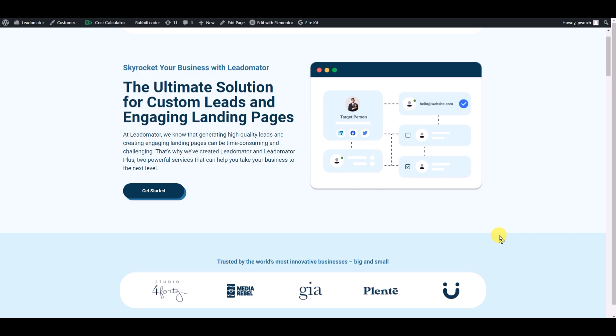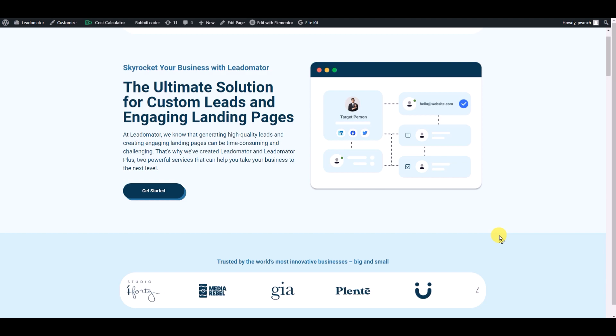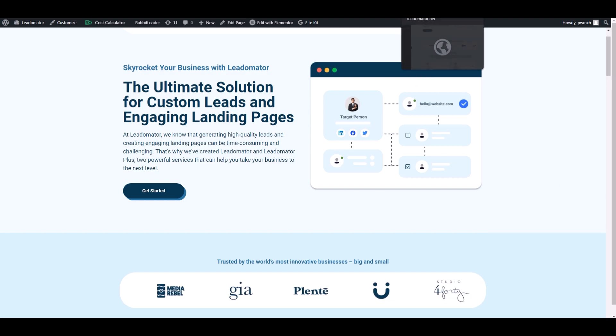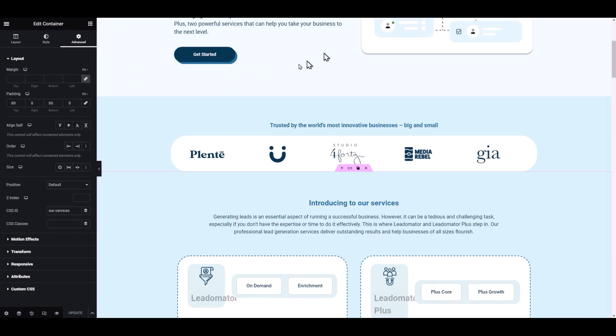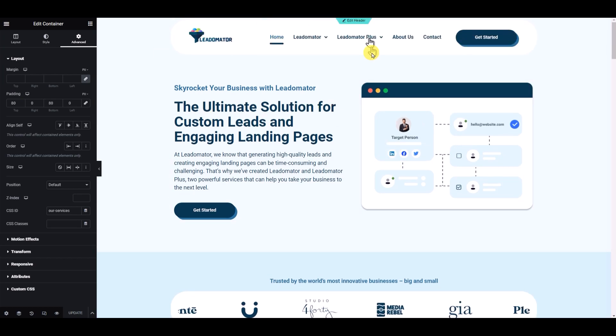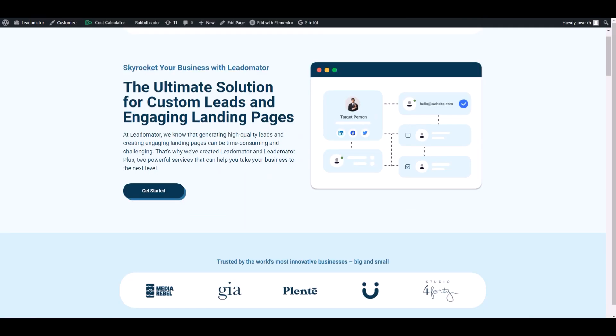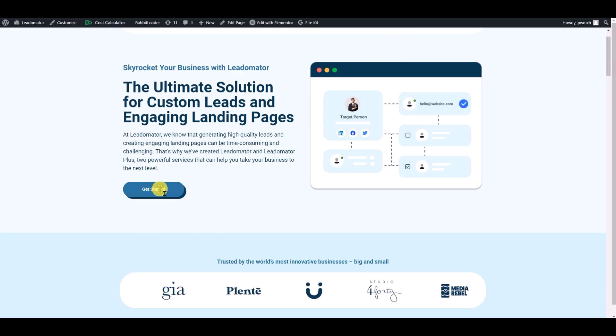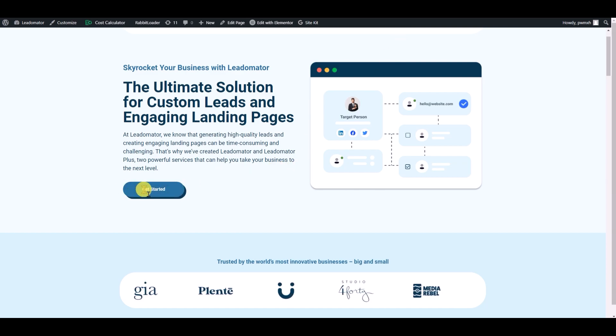So let's go to the Elementor dashboard. The first page is the home page. This is a button and it's not doing anything right now.